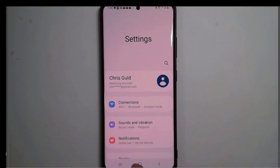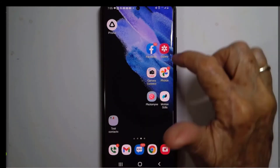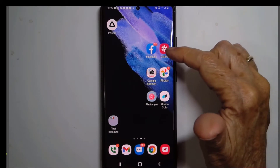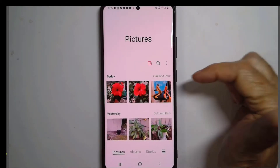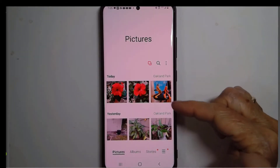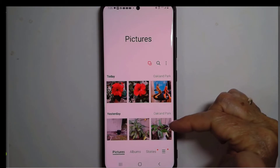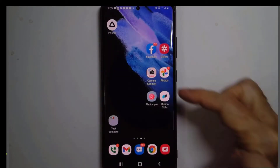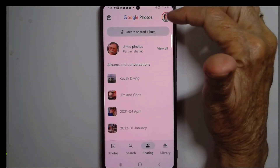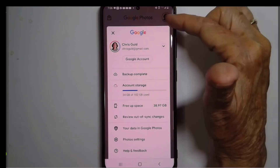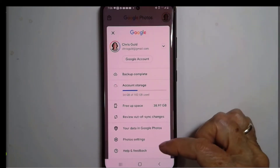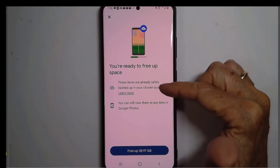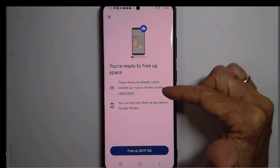So what you do is go to your Google Photos. Don't use the native photo gallery app, because it doesn't know. If I go into gallery and delete photos, I might be deleting photos that have not actually been uploaded to Google Photos — because gallery doesn't know. But Google Photos, if I use the free up space command — it's under the account button — notice it says these items are already safely backed up in your chosen quality.